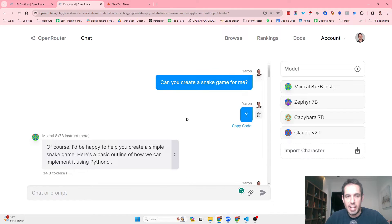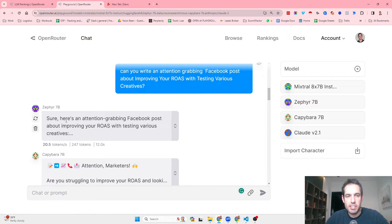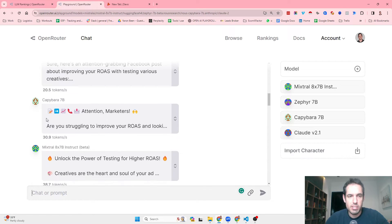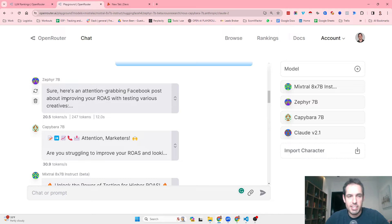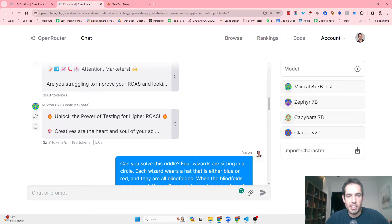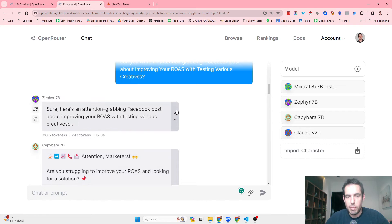I asked each one of them to write an attention-grabbing Facebook post about improving your ROAS with testing various creatives, and I got a response from each one. You can see how fast they write and how fast they react or give you the output. You can also see how many tokens were used — Sapphire used 20 tokens, Capybara used 30 tokens, and Mixtral used 38 tokens.